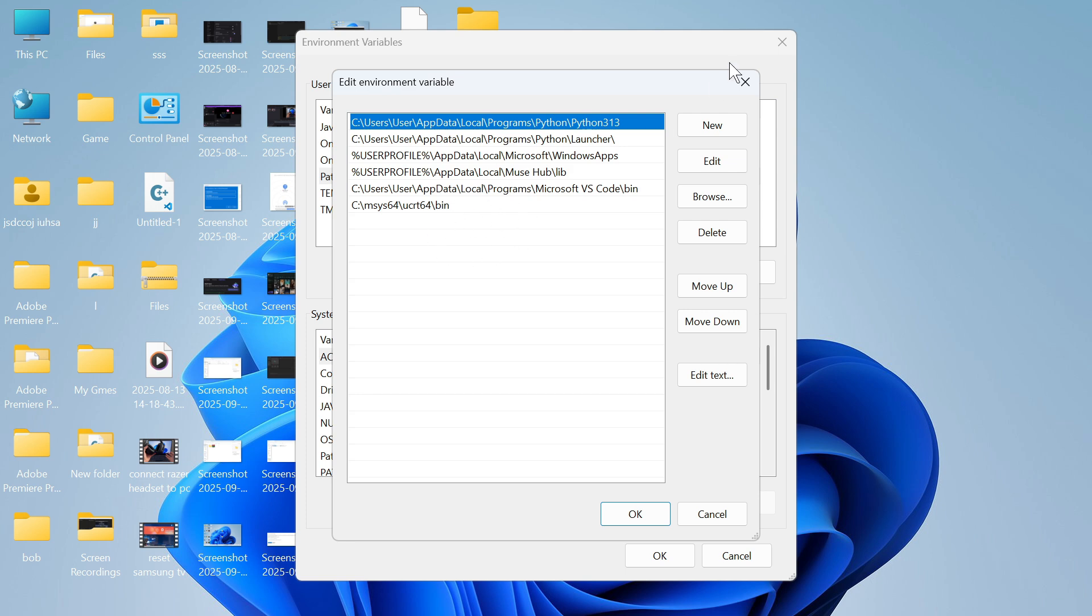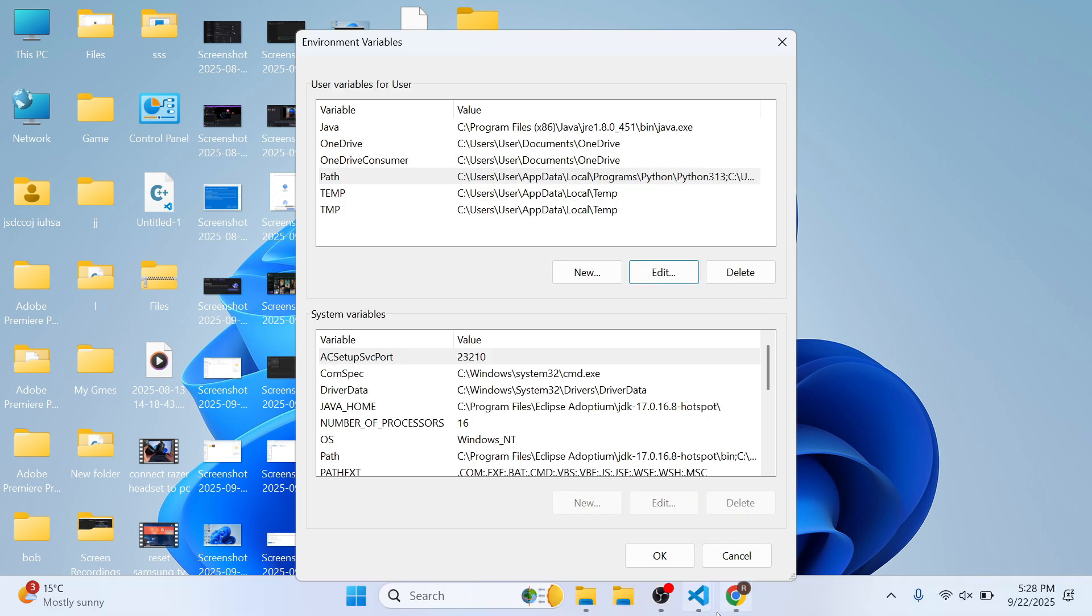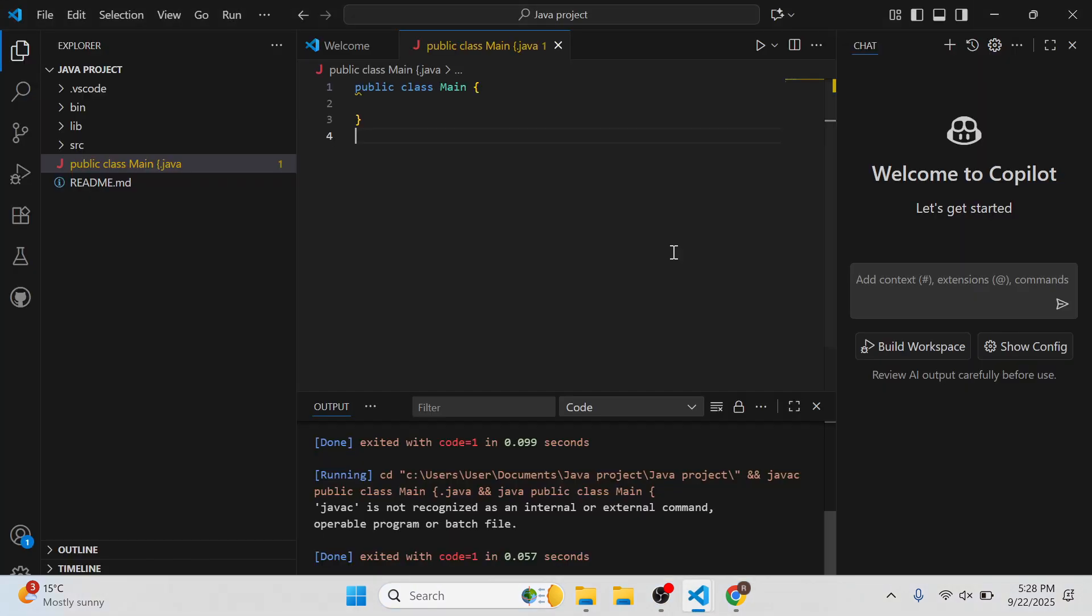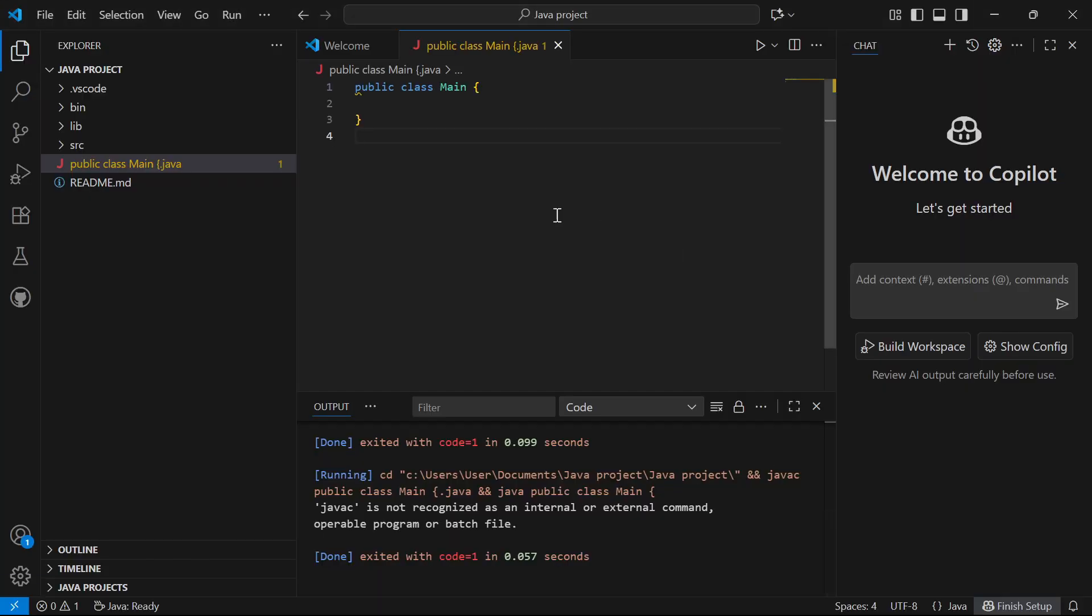Once you've added this, you should then be able to run your Java code in Visual Studio. So it's really as simple as that, guys. Let me know in the comments if you found this video helpful.